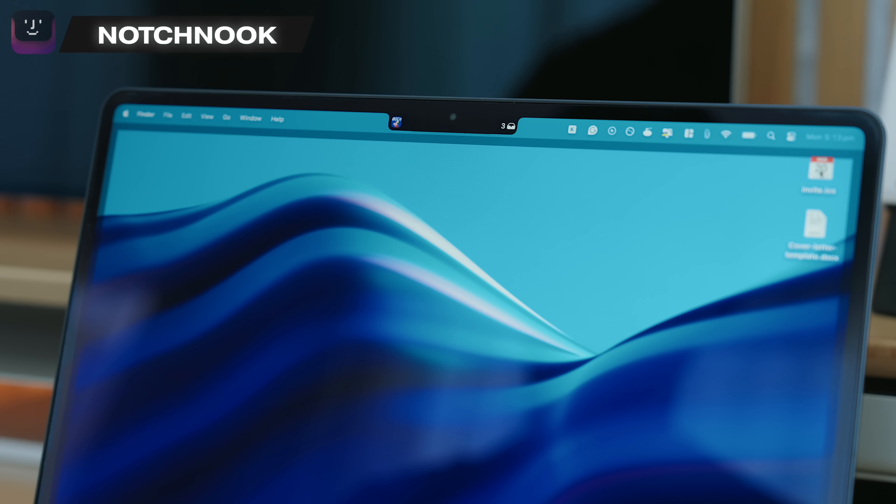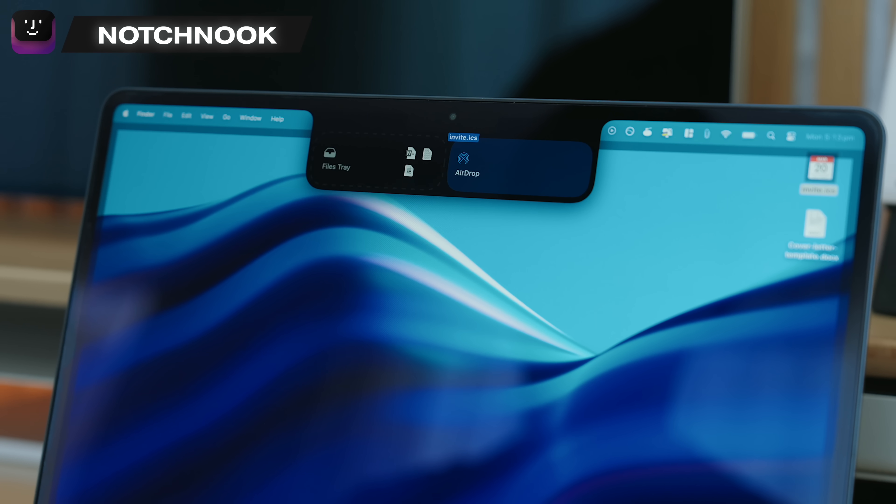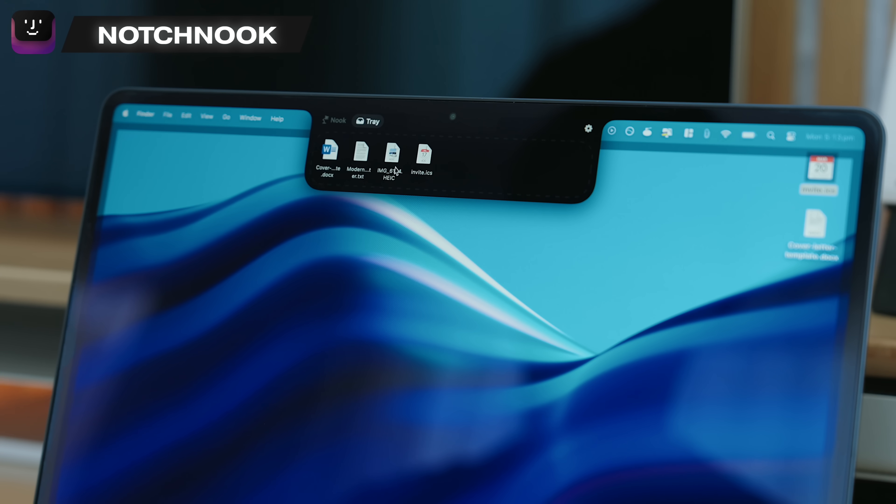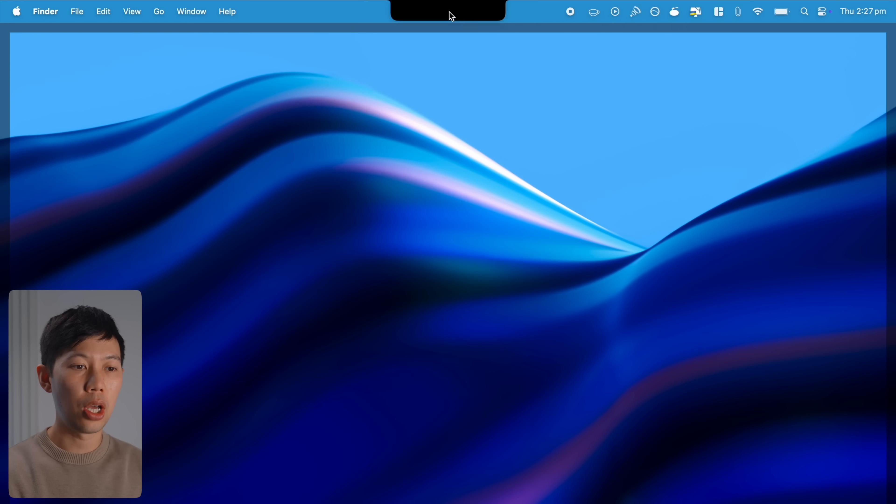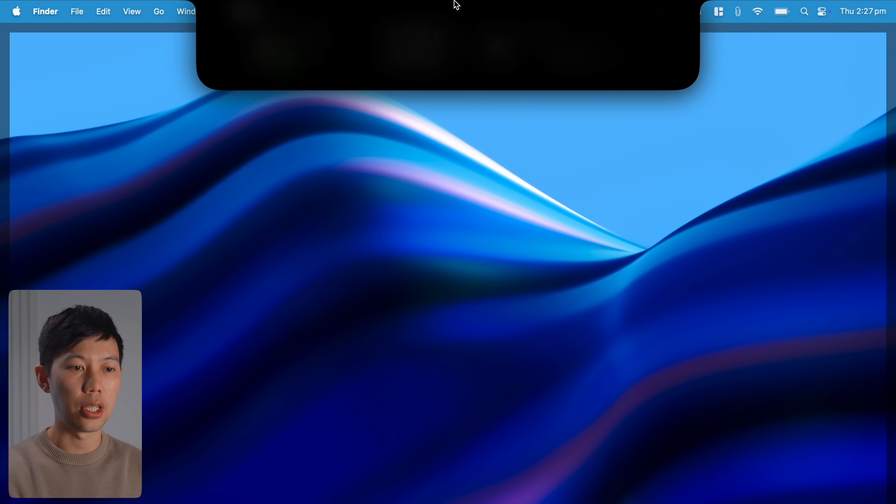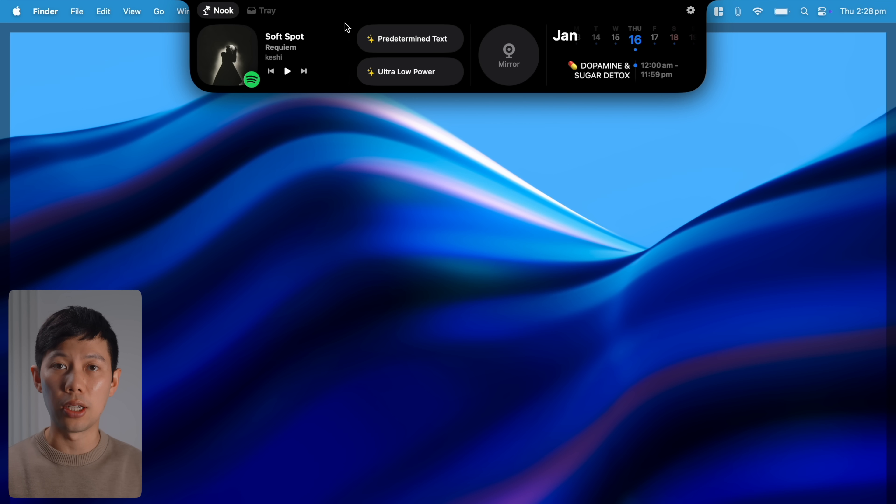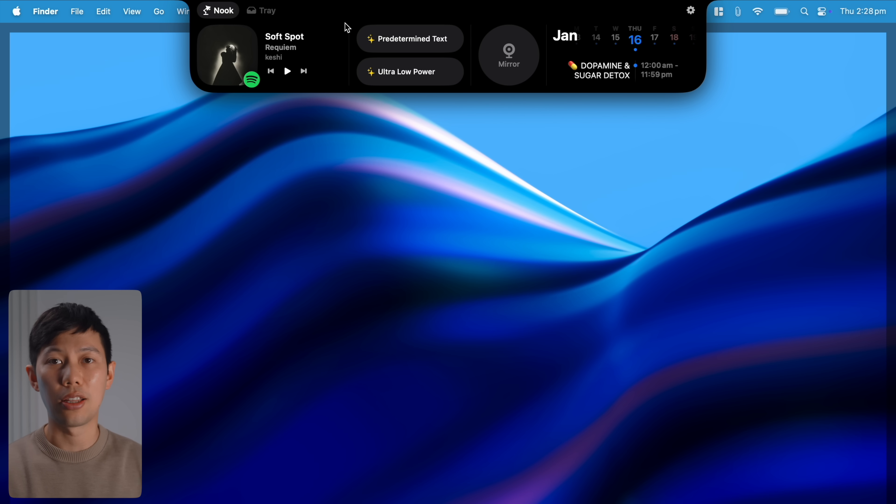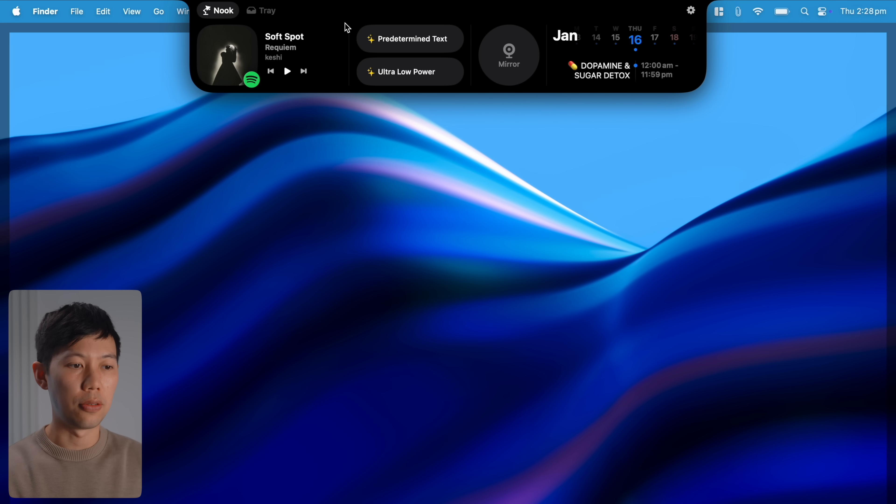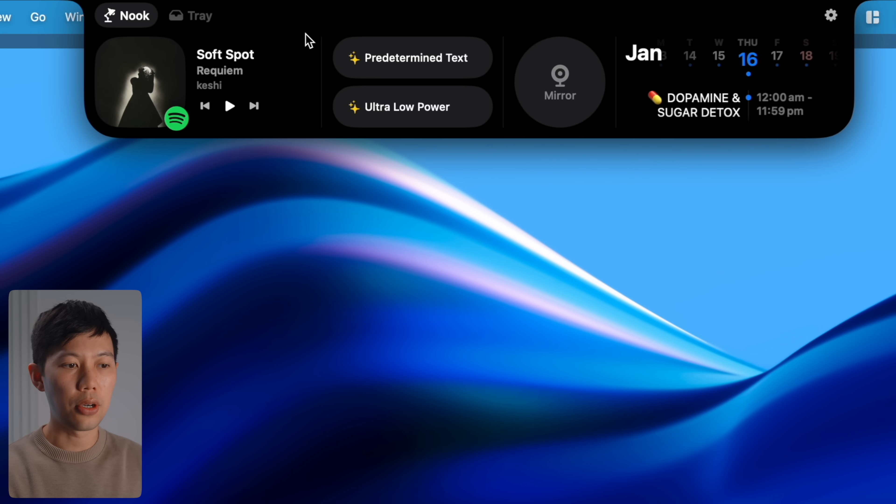The very first one is NotchNook and this one is seriously incredible, you have to check this one out. So once installed, you go over to the notch and you click it and the notch will expand. So it'll basically make the notch at the top more useful with a bunch of tools.